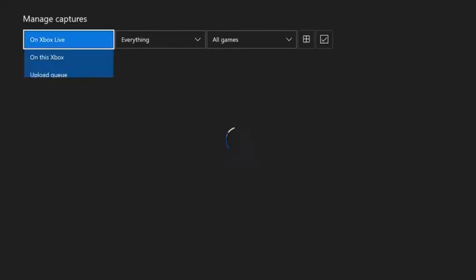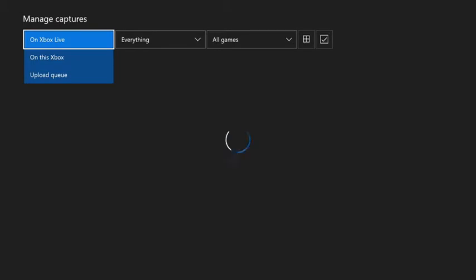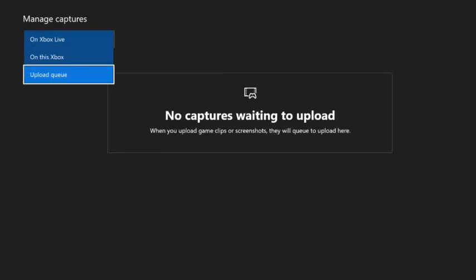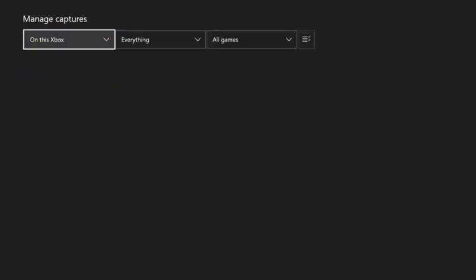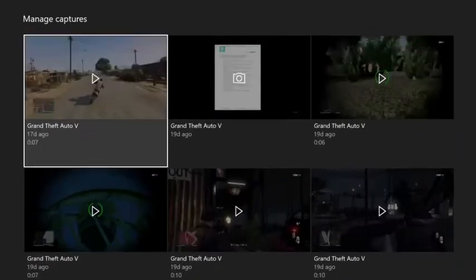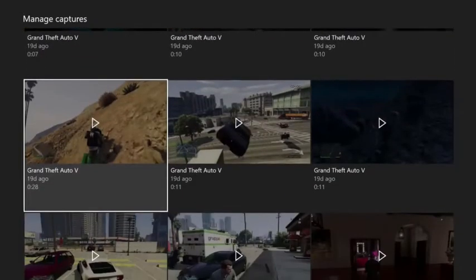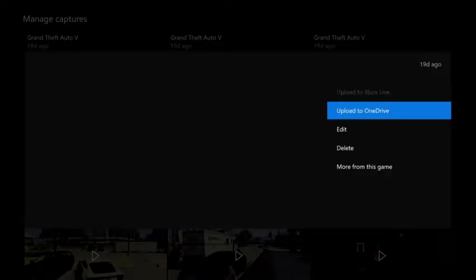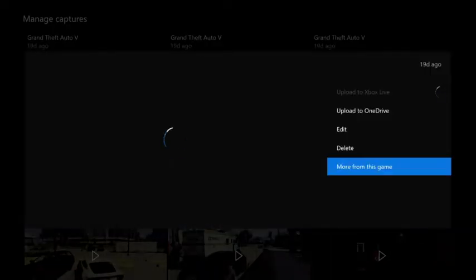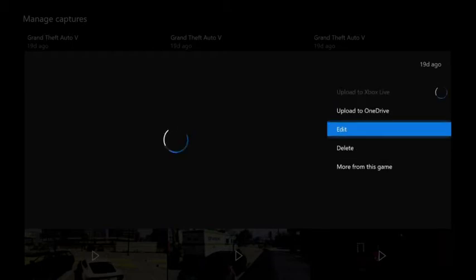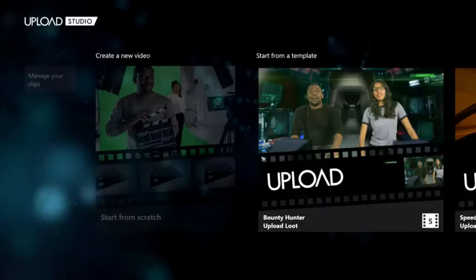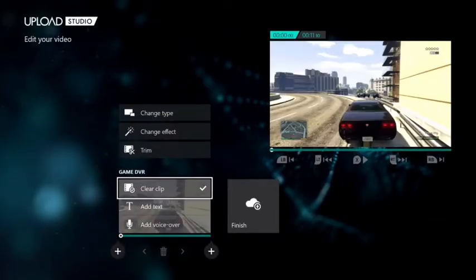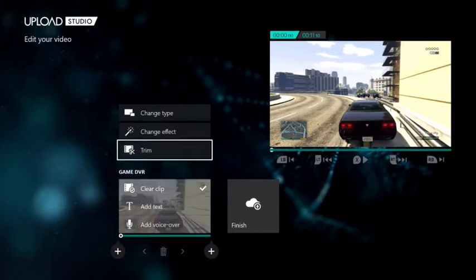Once you have downloaded Upload Studio, your every Game DVR video will have this extra button. Edit one. So let's select a video. For example, this GT5 Flip. You can see there is an edit button right over there. Just click on edit and it will open up the Upload Studio and it will become a sequence in the editor.